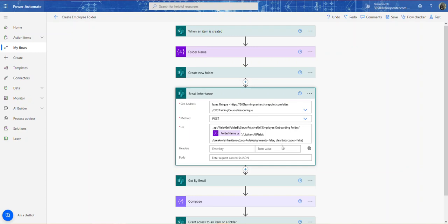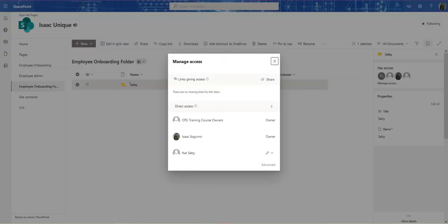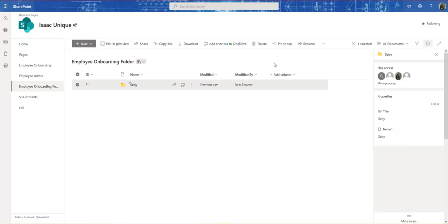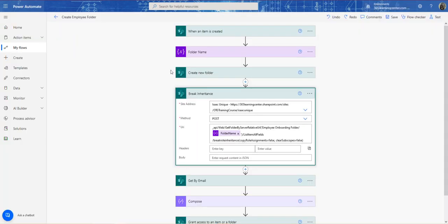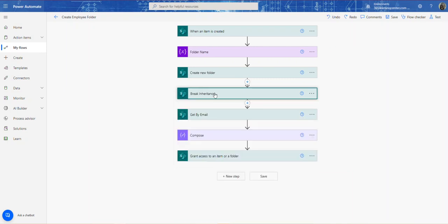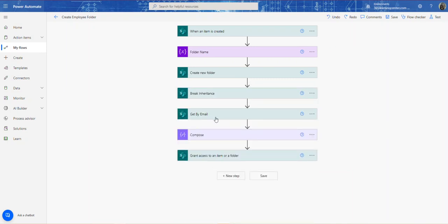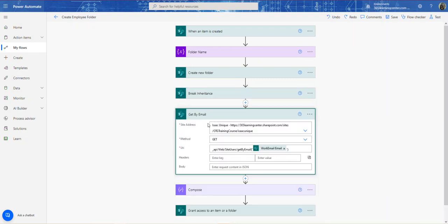If you set Clear Subscopes to True, it will still break inheritance, but whoever had permissions to the parent site will also have permissions to the folder — the inheritance would still be broken. With False, once inheritance is broken, nobody has access from the parent. So coming down here, I need to get the user's email address to grab what's called the Principal ID so I can use it when granting access.